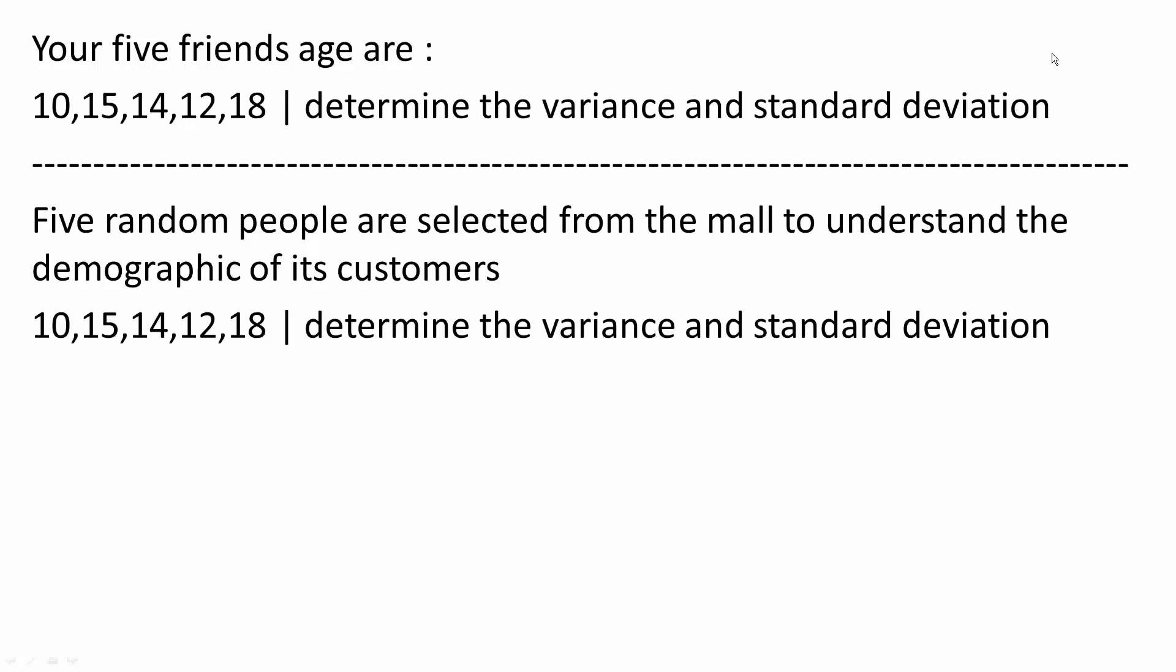And just to get started, we need to understand that sample represents a portion of a large set of data, kind of like a survey of a million people in a town. It would be too difficult to survey each person, so you just take a sample of maybe a hundred people to represent a million, while population represents the whole thing.